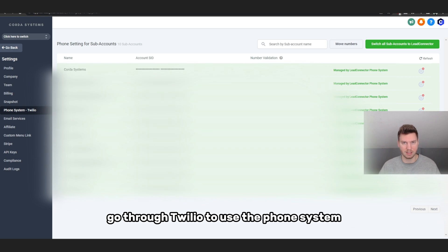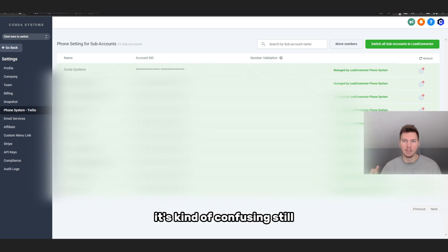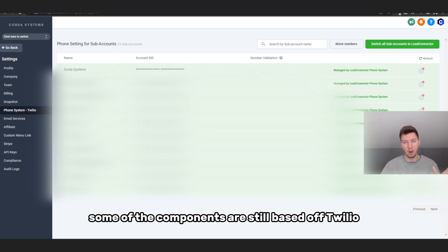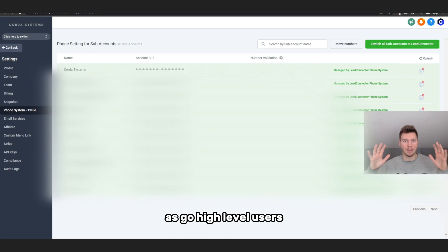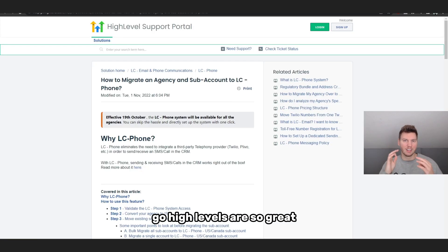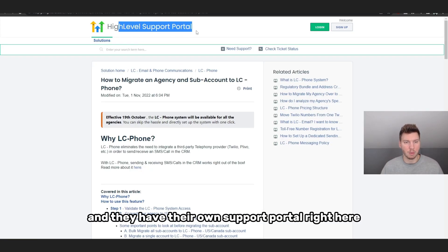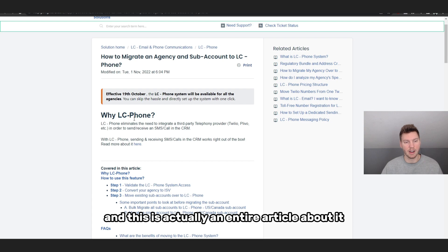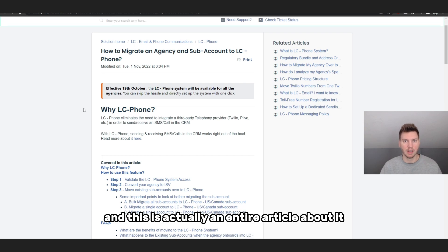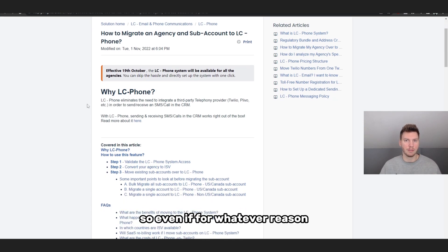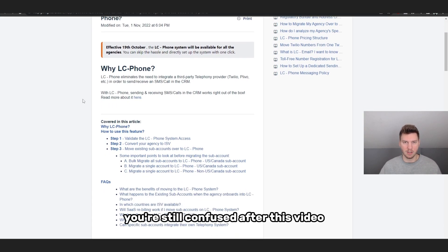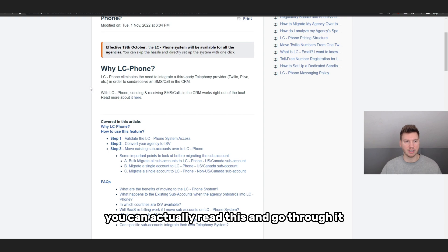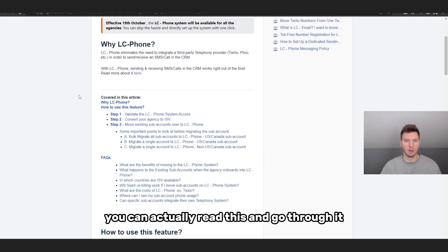It's kind of confusing still because some of the components are still based off Twilio on the back end, but we don't have to worry about that as Go High Level users. Go High Level's support is so great and they have their own support portal right here. This is actually an entire article about it, so even if for whatever reason you're still confused after this video, you can actually read this and go through it.